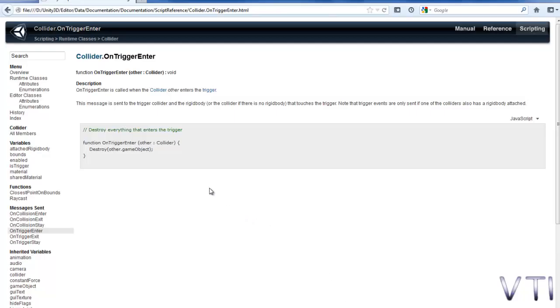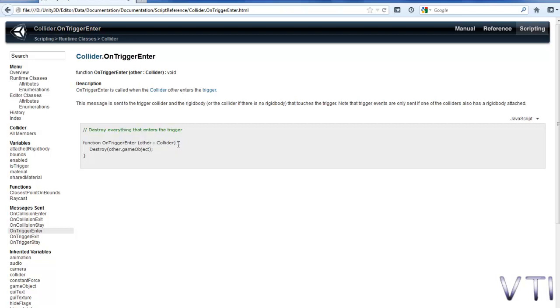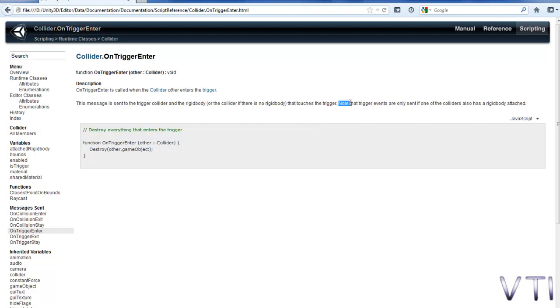Well, you see I've searched in the documentation for the function we're going to implement, OnTriggerEnter. You see it's simply called when the other collider, the other collider is the one that goes in the function argument, enters in contact with a trigger. In this case the observer enters in contact with the ship's trigger.